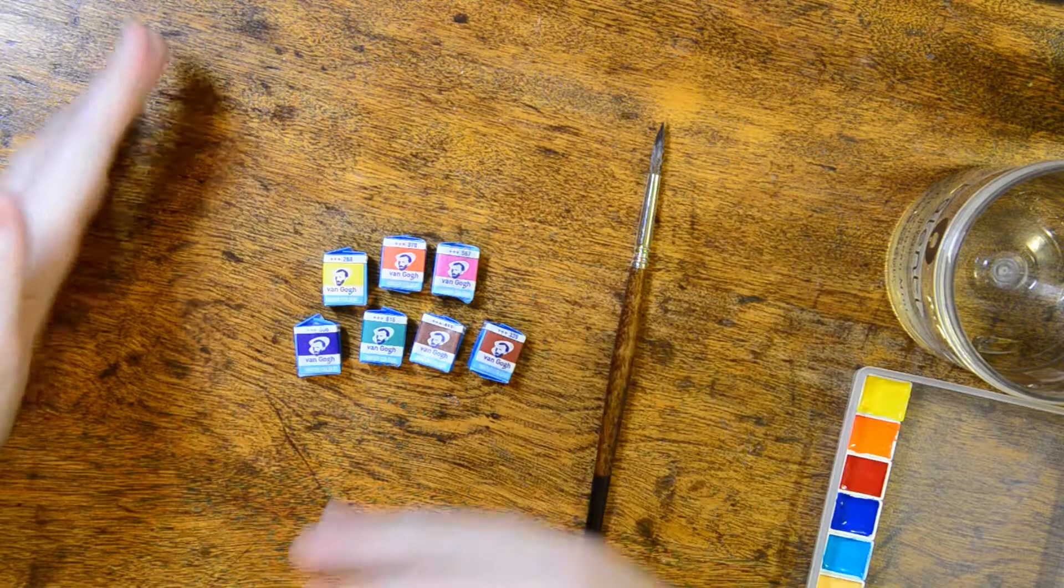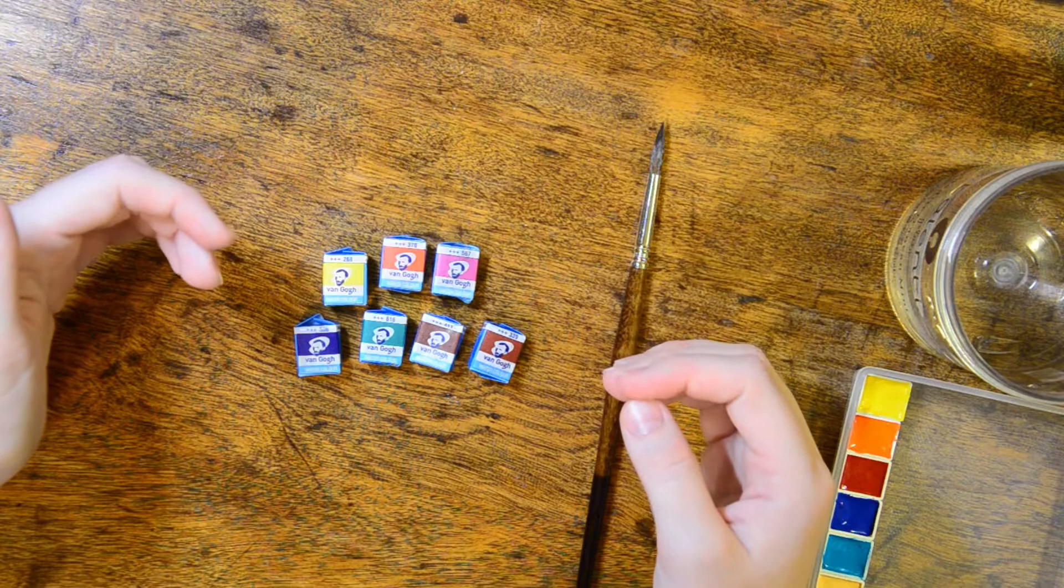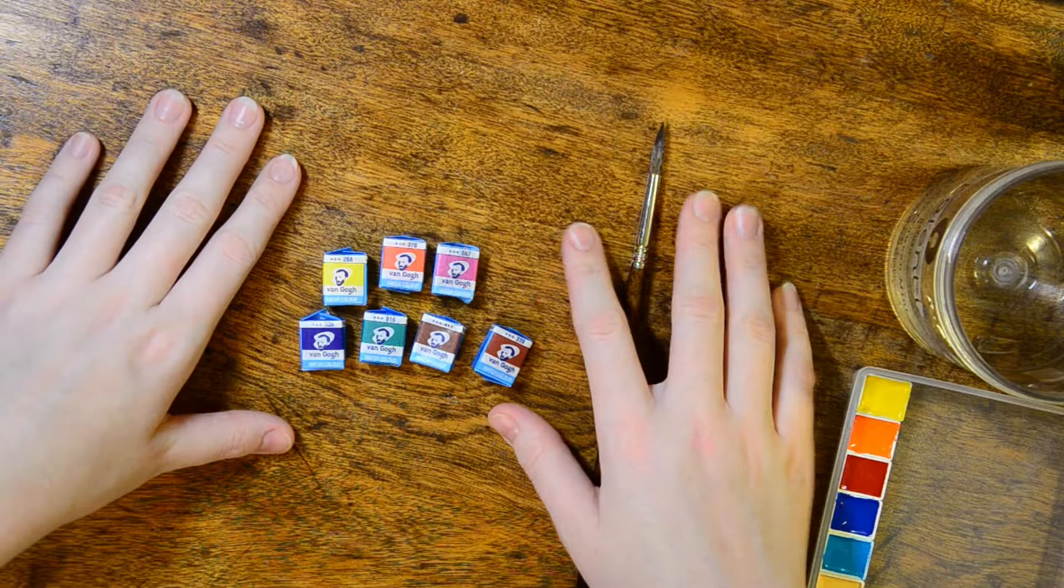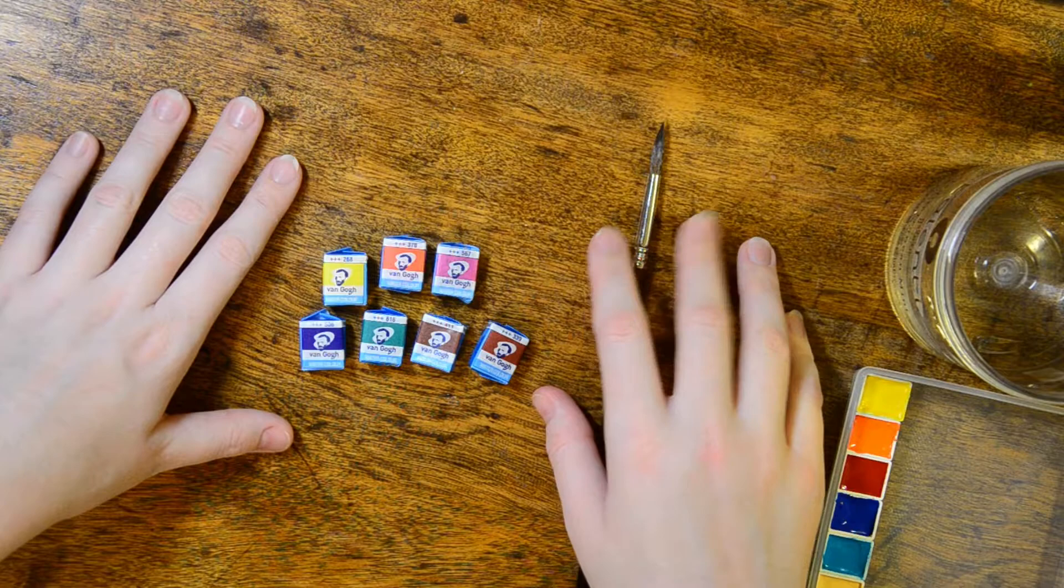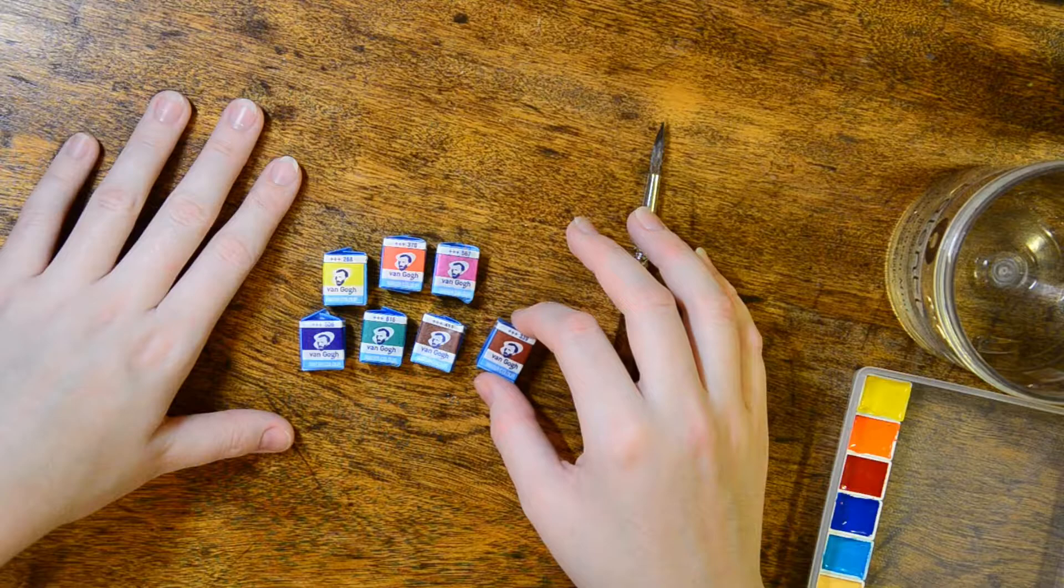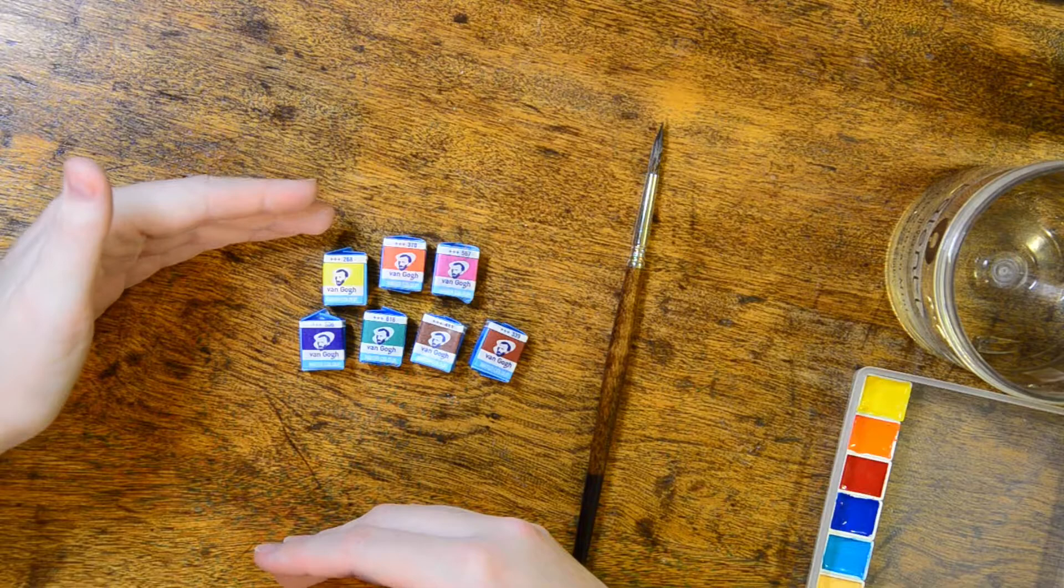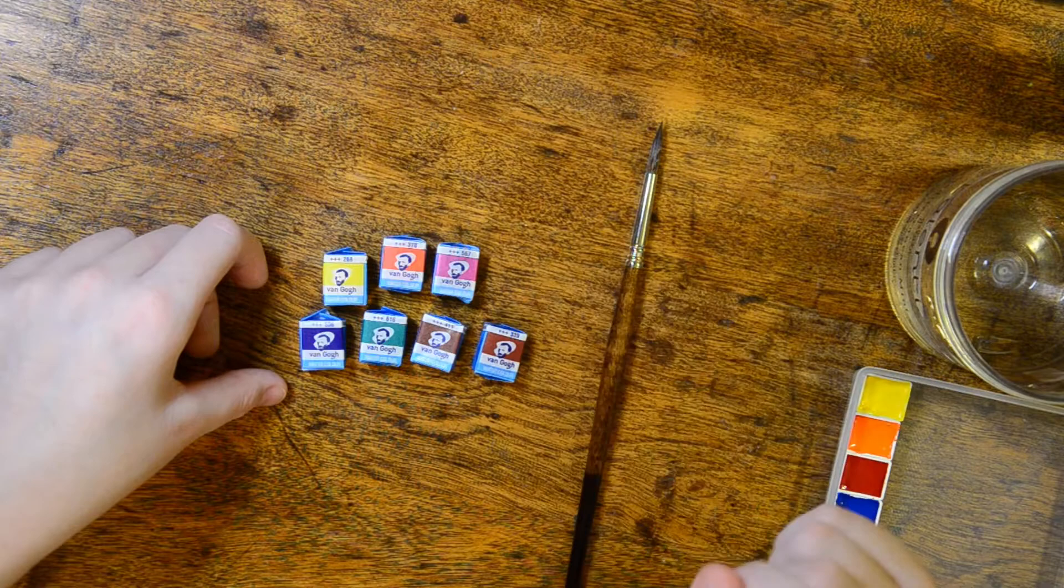Van Gogh watercolors are student grade, so I'll be comparing these to the Cotmans in this video. I picked these up because I wanted something that wouldn't be accessible to me here in the States. Van Gogh watercolors are available here online, but from what I've found you can only find them in predetermined pan sets or in tubes. I was able to buy these individually wrapped pans while I was there, so that's how I came to that decision.